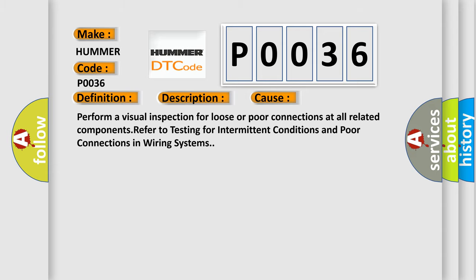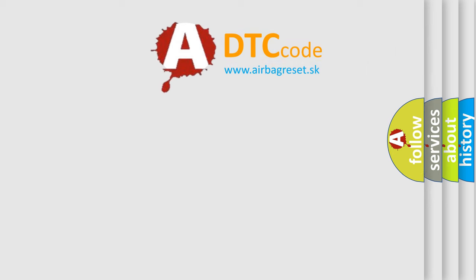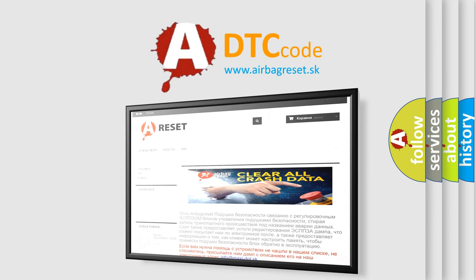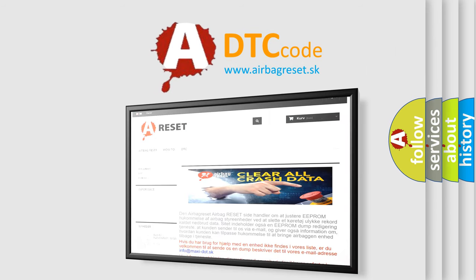The Airbag Reset website aims to provide information in 52 languages. Thank you for your attention and stay tuned for the next video.